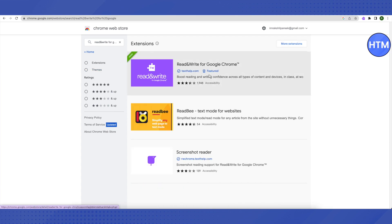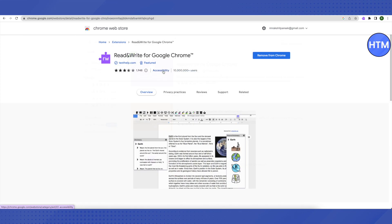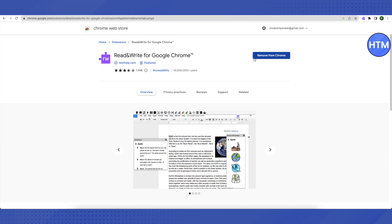You will be able to see this extension in purple color — just click on it. Then click on 'Add to Chrome'. Since I already have it, it says 'Remove from Chrome' for me, but it will say 'Add to Chrome' for you. Then click on 'Add Extension'.